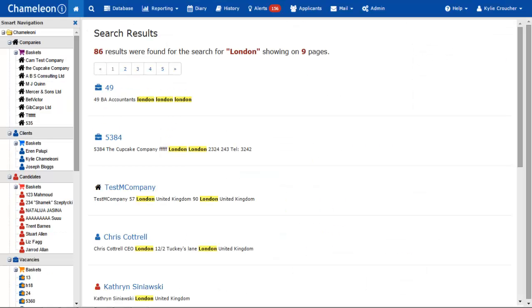As you can see, it's a very easy and efficient way to search for any field in any entity from one place.